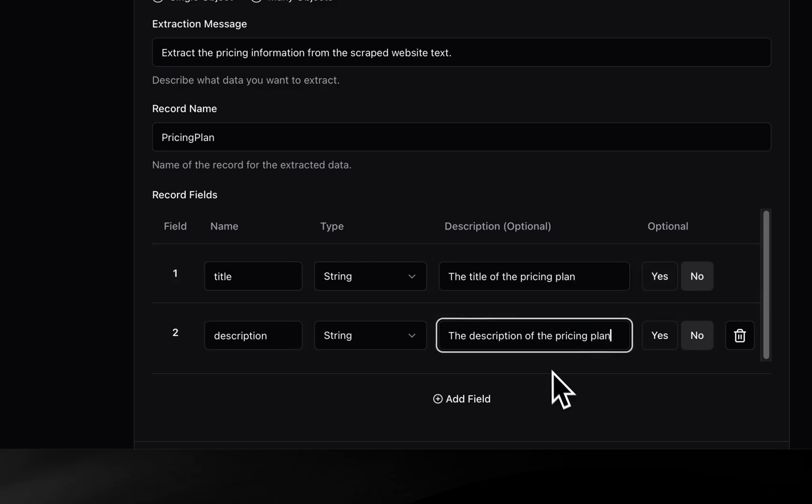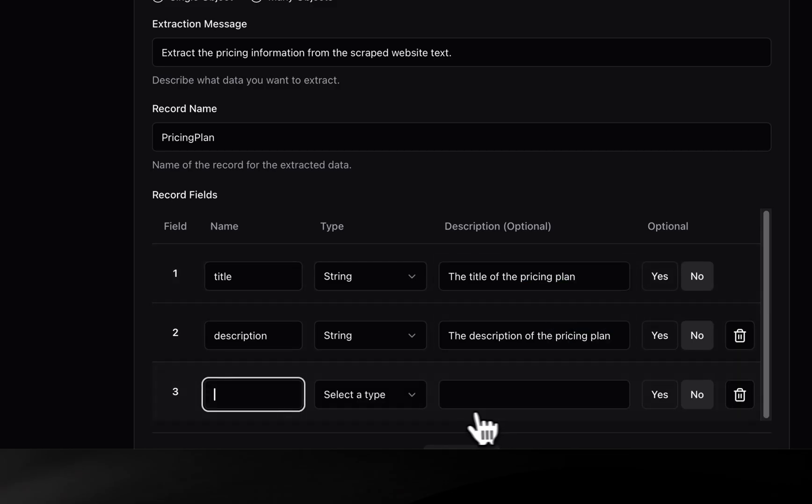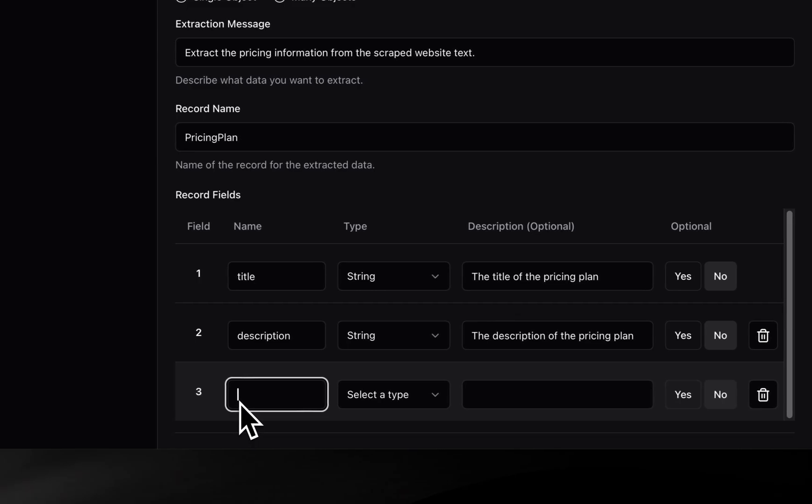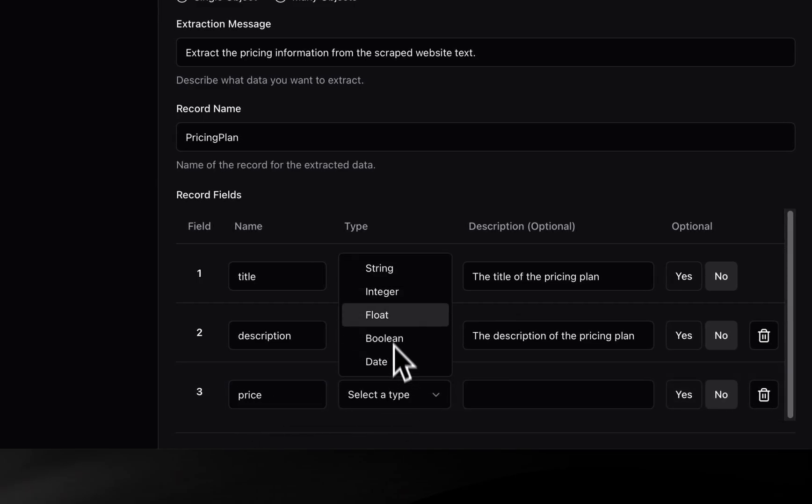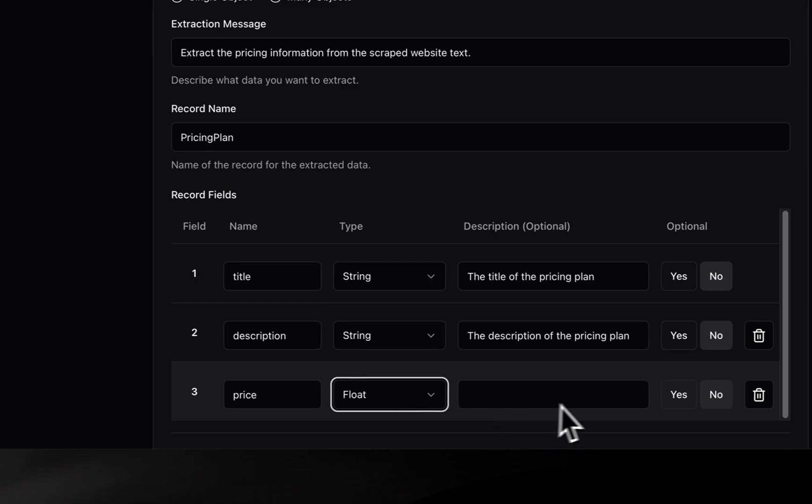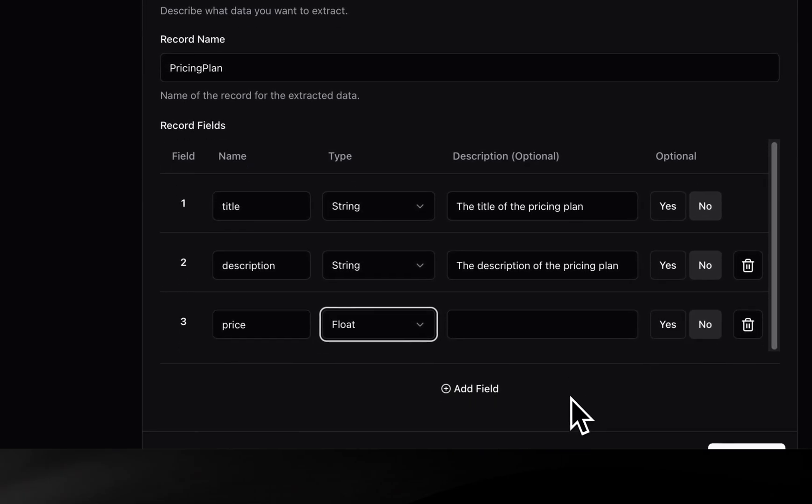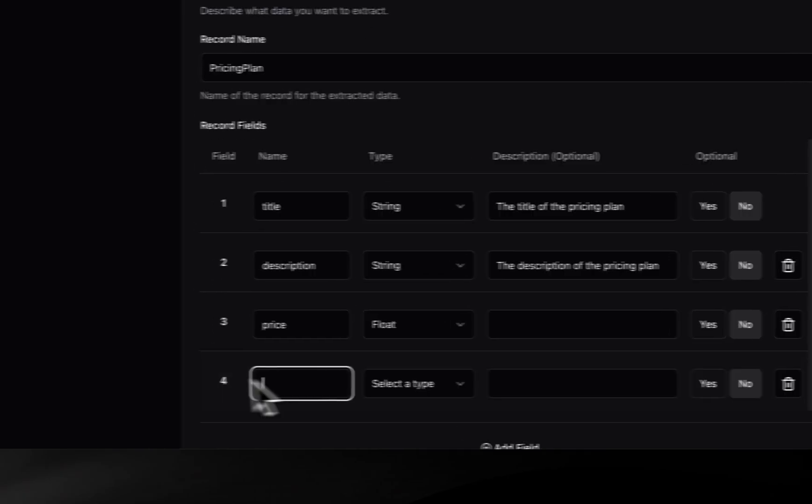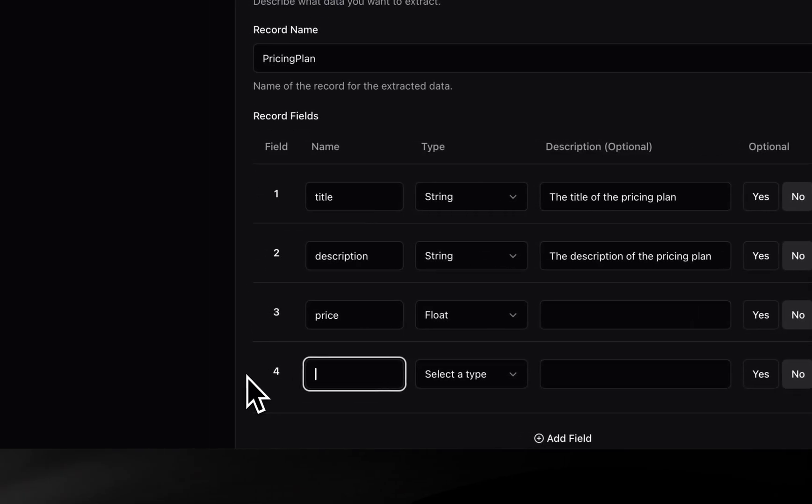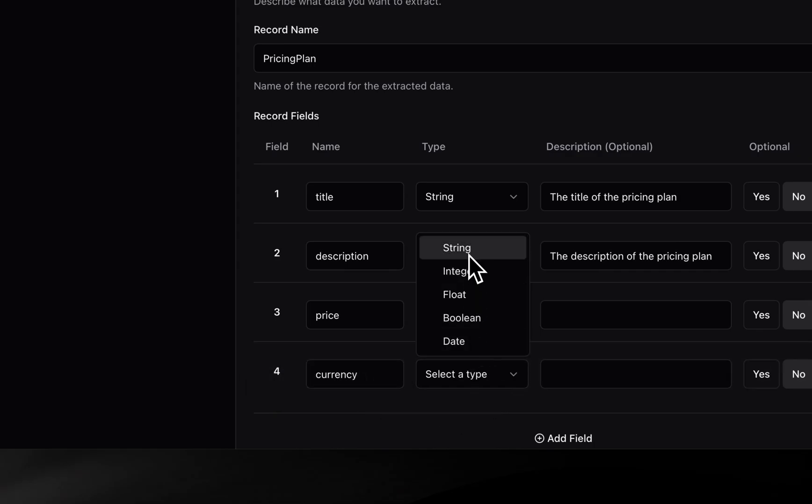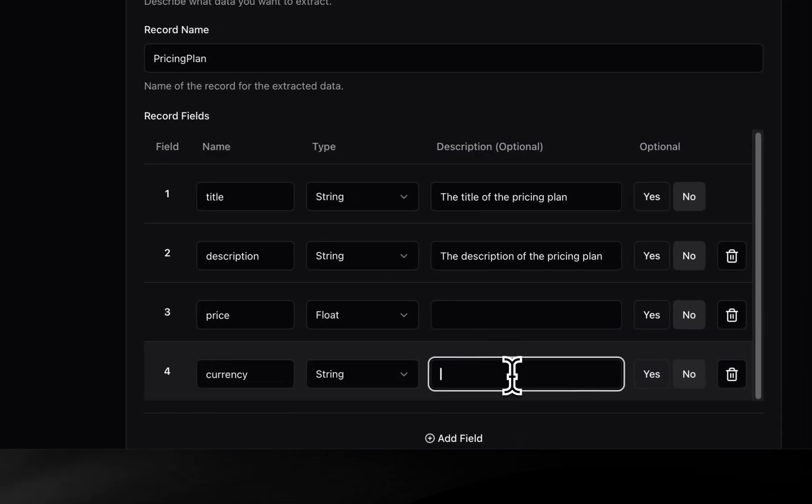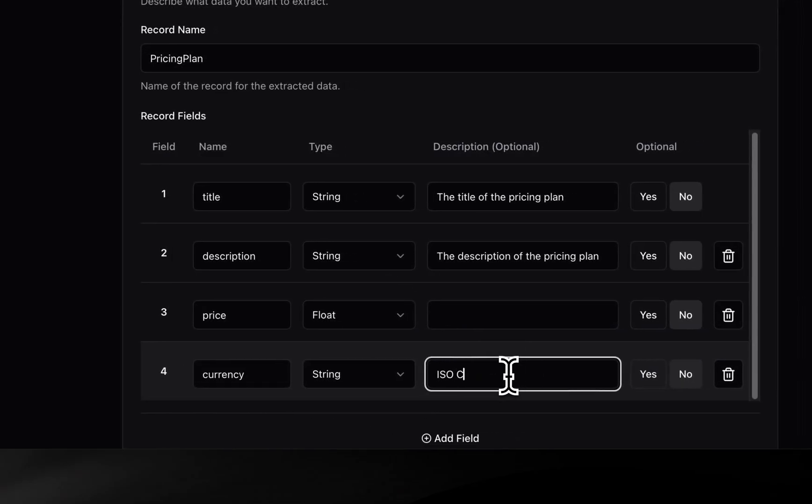For the third field, we declare price as field name. Set the type as float from list of options. Next, we click the Add field button and add currency as field name. Select string as type and specify to use the ISO code in the field description.